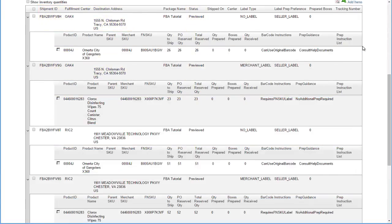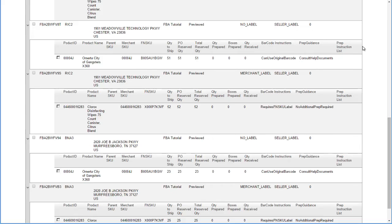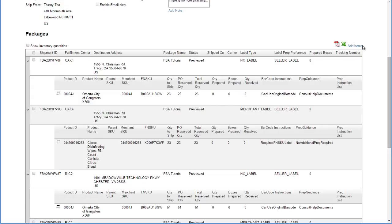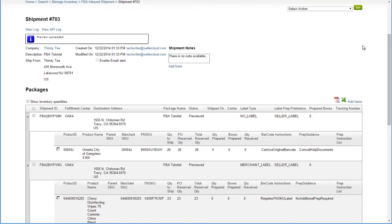Amazon will often break up your FBA inbound shipments into multiple shipments and send the items to multiple fulfillment centers across the country. If you want to be able to ship to one warehouse only, you need to change a setting on Amazon.